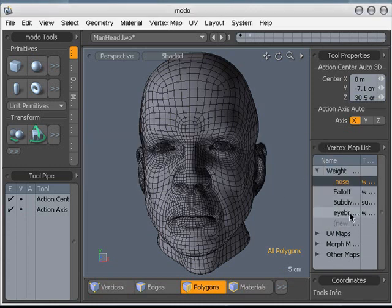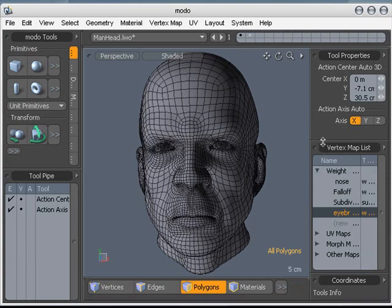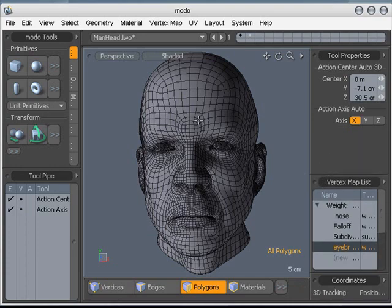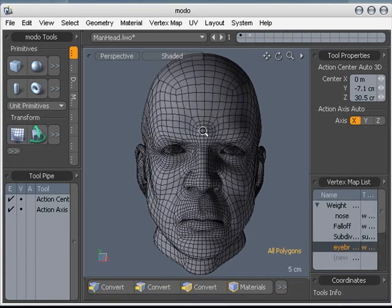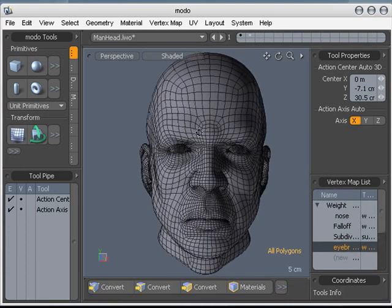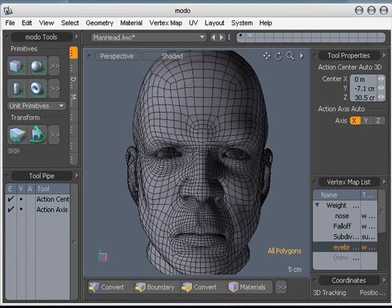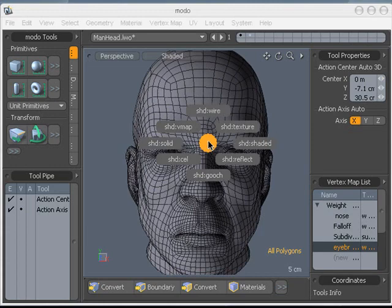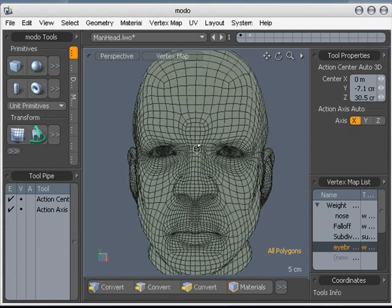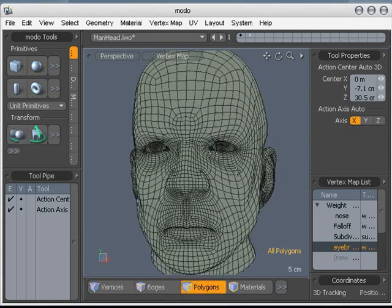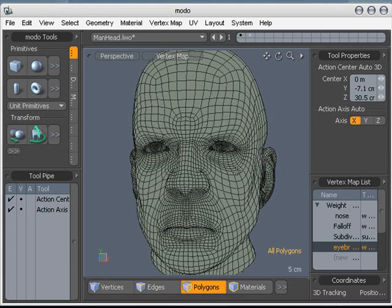Now let's select the eyebrows one to start off with here, and I'm going to change the shading type to vmap. So you get this green color, which is familiar to all you LightWave users out there. That's just saying that there's no values added to this particular vmap yet.